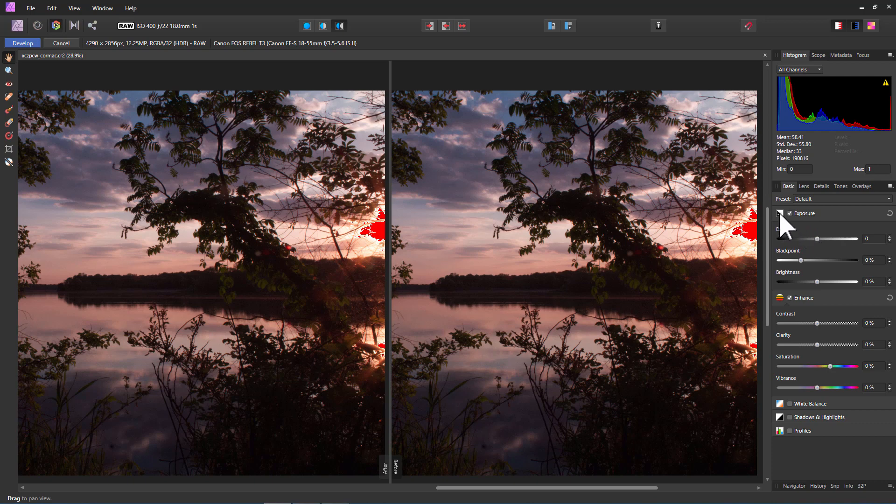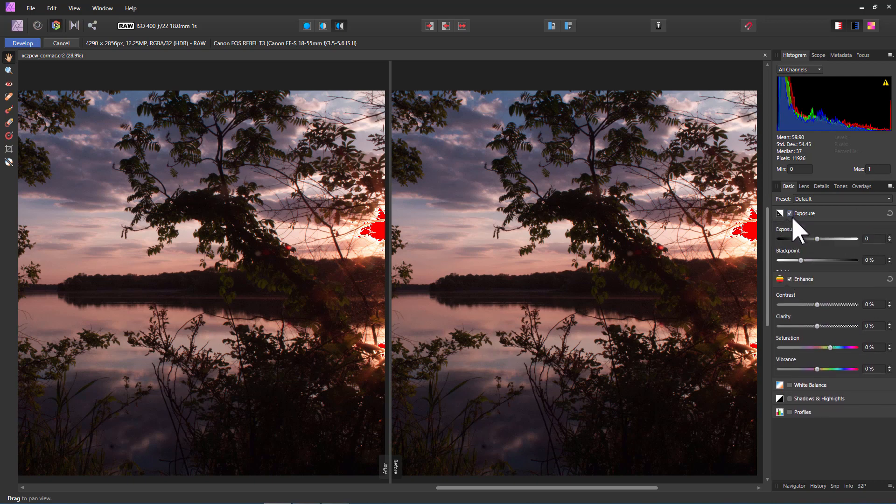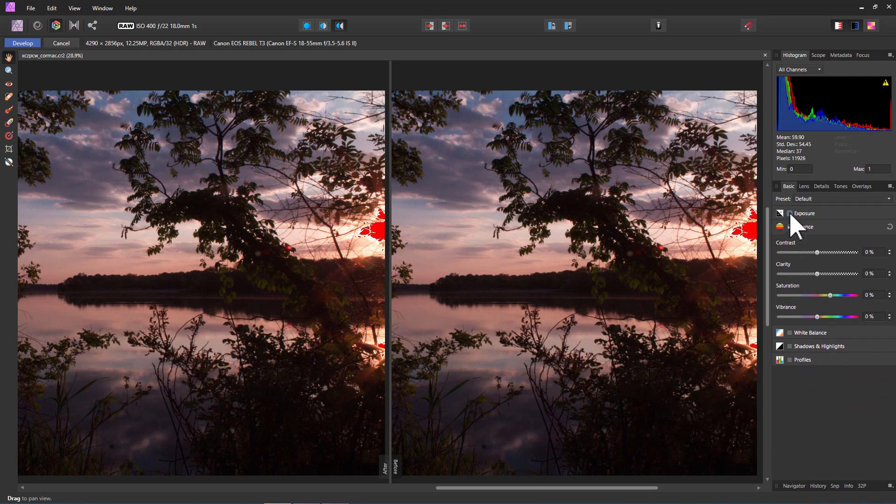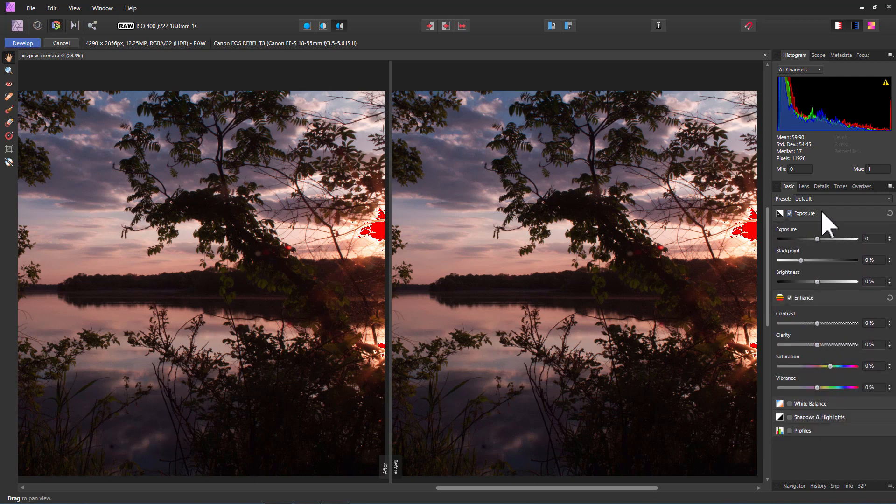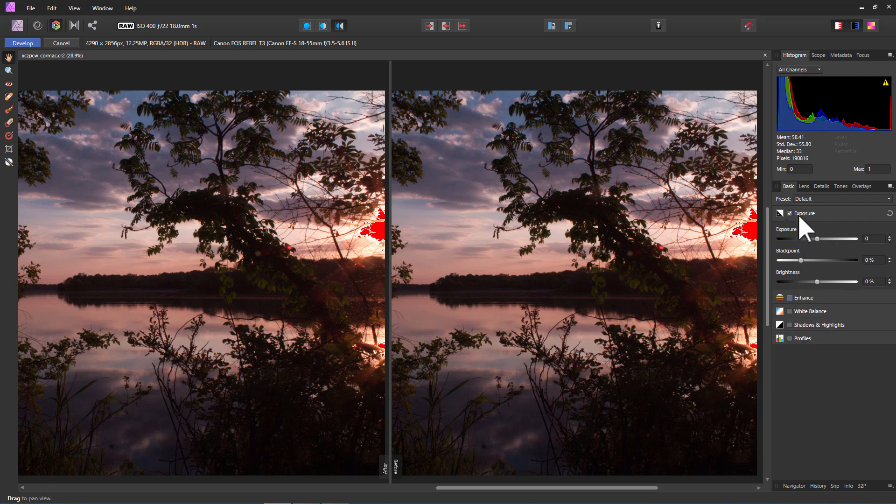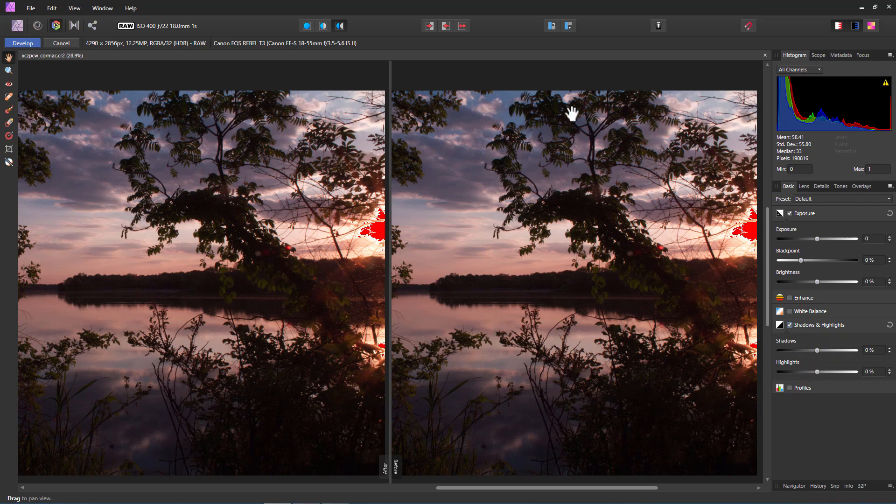We have several sections. This is the exposure section. Notice that check mark right there. You can open or close that one section with that check mark. What we care about right now is going to be just the exposure section and the shadows and highlights right down there. I'm not doing any color adjustments on this one. We'll stick with just the exposure settings.